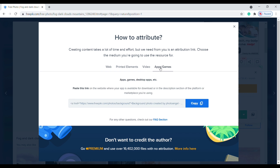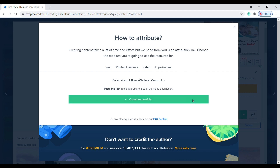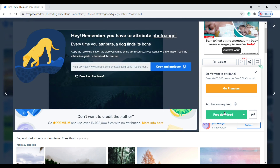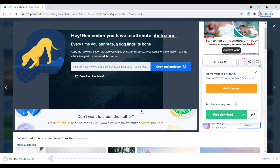If you are using this image on YouTube, copy this URL and paste it into your YouTube video description. Now click on free download. Here you can see our image is saved on our computer.